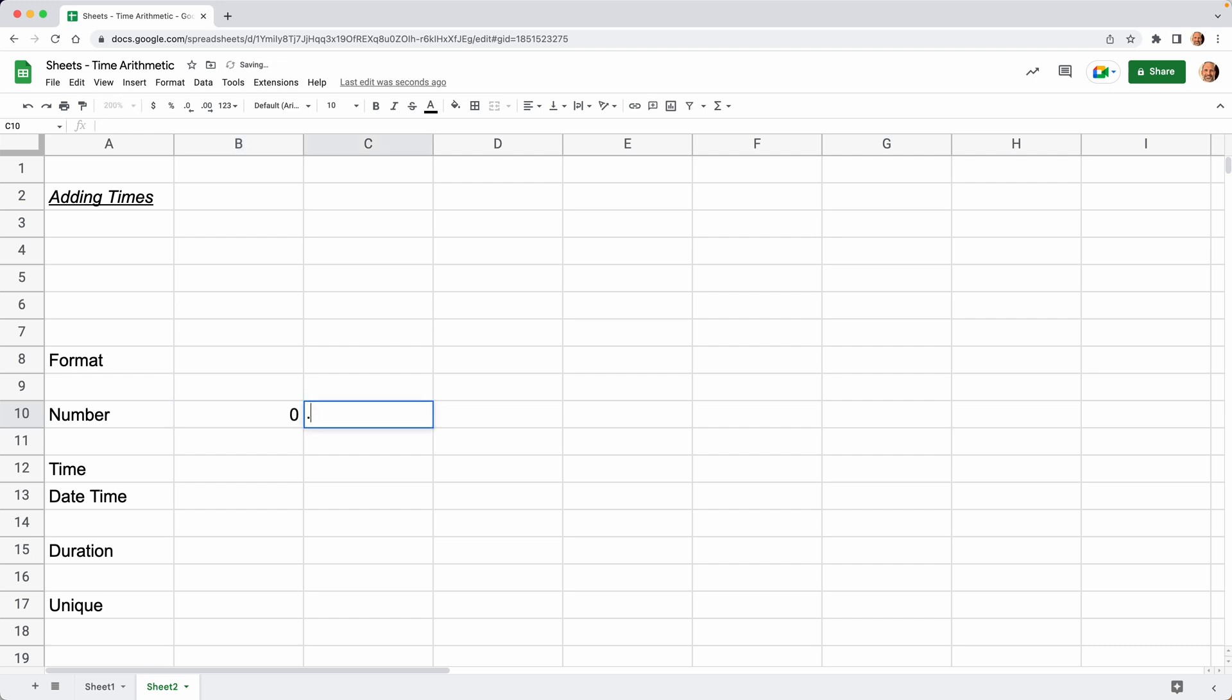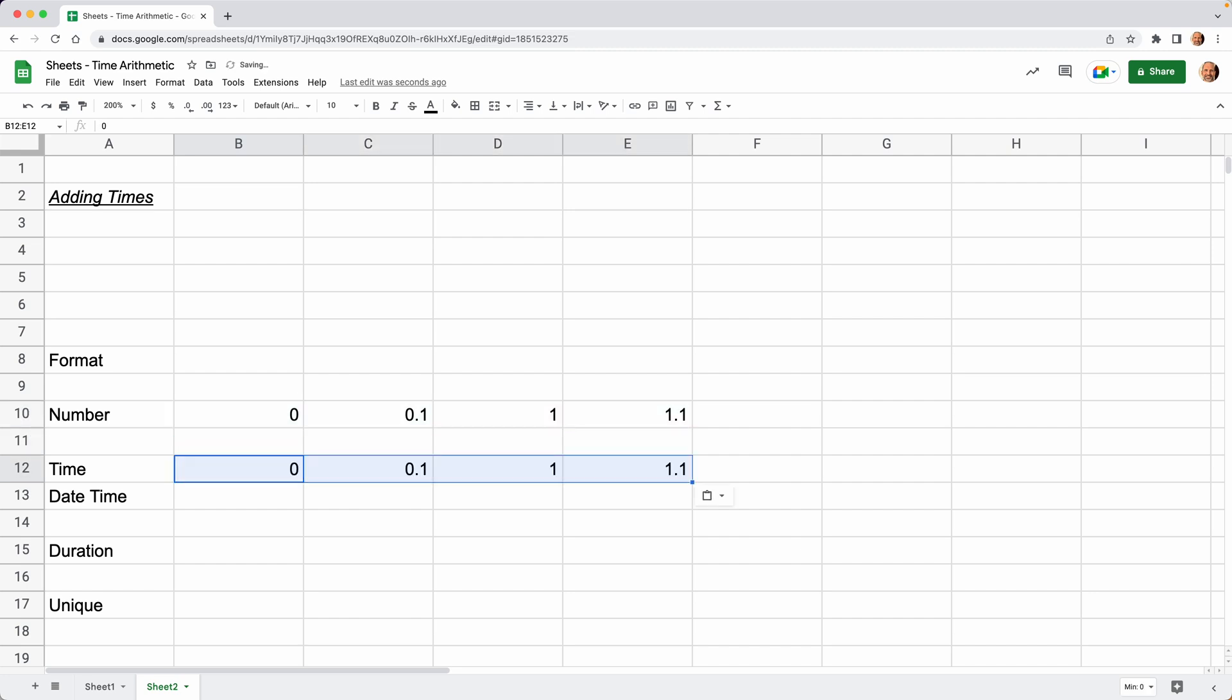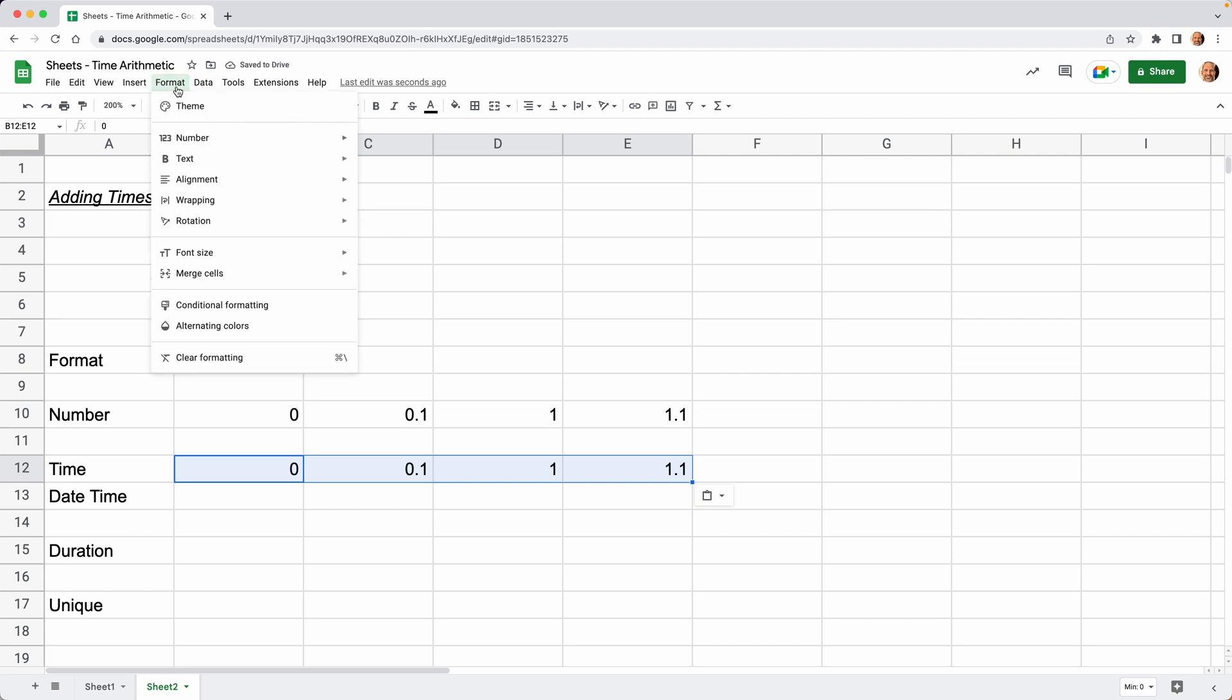I'm going to put in a series of numbers at the top, and they're just going to be formatted as just a plain old boring number. We're going to do zero, we're going to do 1/10th, we're going to do one, and then 1.1. We will leave these all as numbers. Then we're going to take the same values, copy these, and format these as a time.